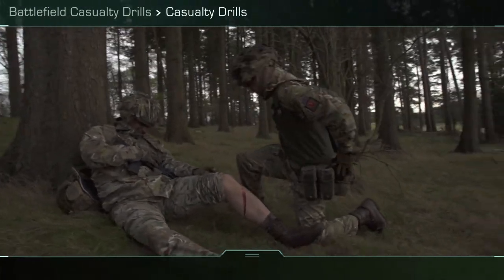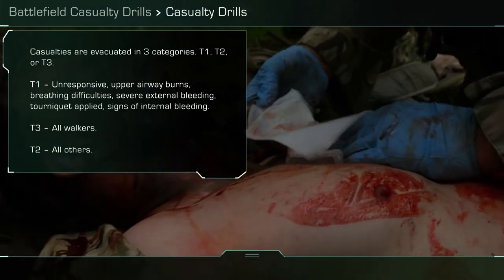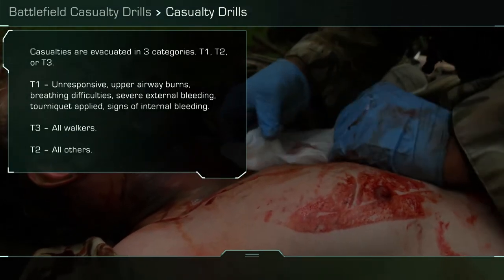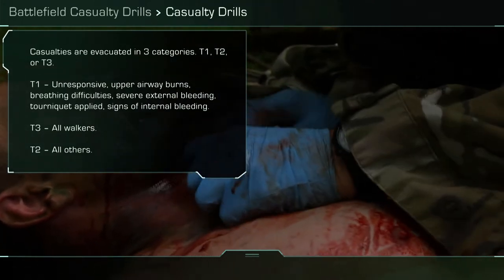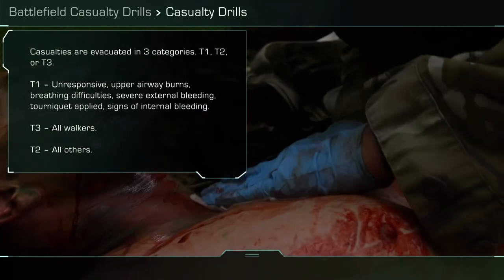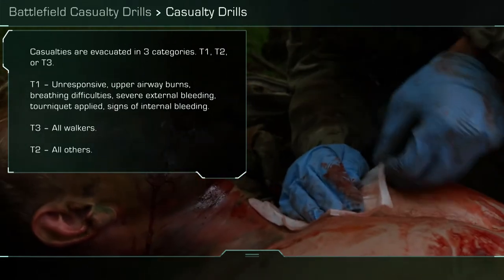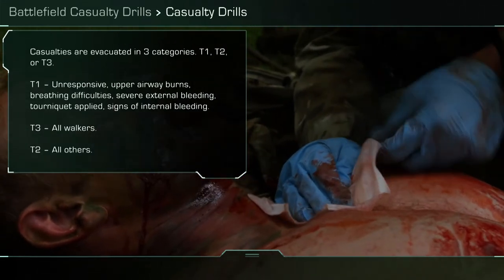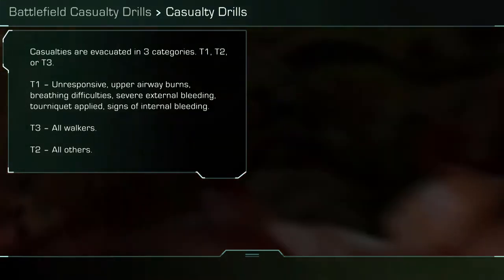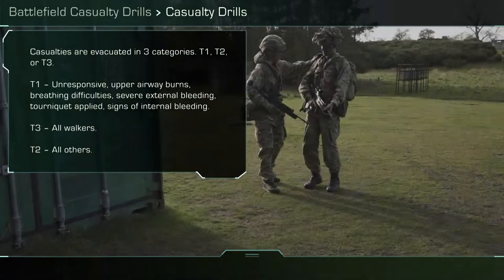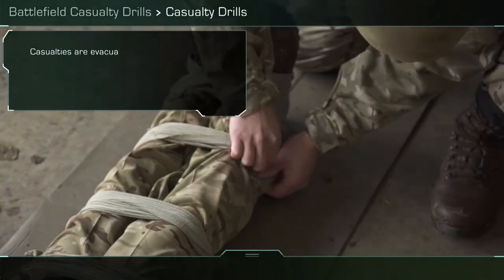Battlefield Casualty Drill. Casualties are evacuated in three categories: T1, T2, or T3. T1 relates to unresponsive, upper airway burns, breathing difficulties, severe external bleeding, tourniquet applied, and signs of internal bleeding. T3 covers all walkers, and T2 is all others.